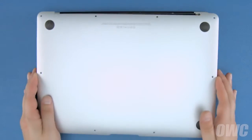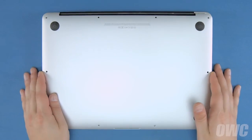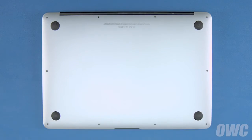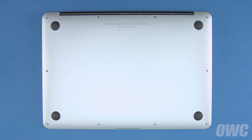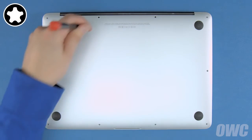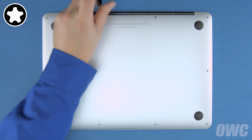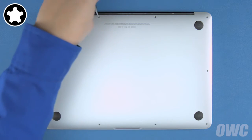You can now set the bottom cover back into place and push down in the center to engage the internal clip. We can now replace the screws that hold the bottom cover in. Start with the two longer screws which go in the center on the hinge edge.